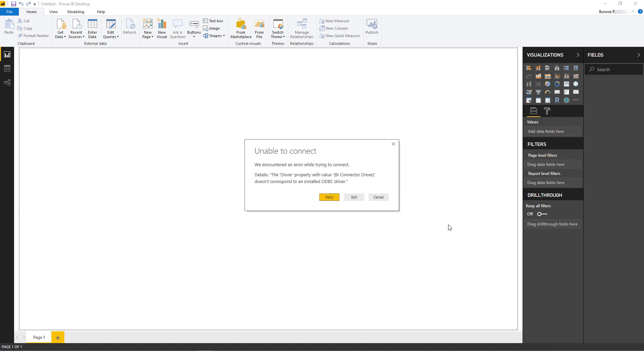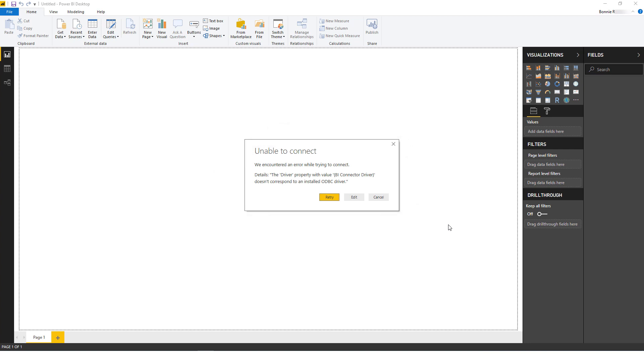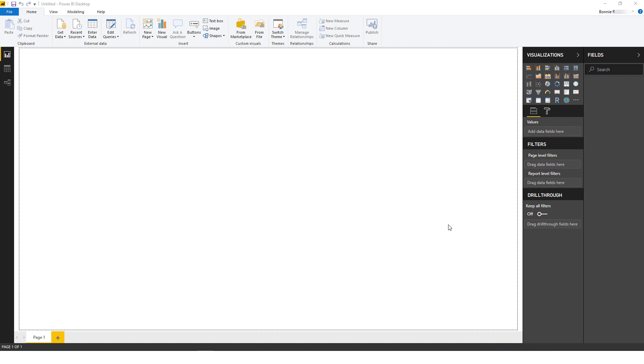At this point, if you see a message about not connecting because there is no corresponding ODBC driver, this means that you haven't yet installed BI Connector Desktop Edition. Again, you can get this software at biconnector.com. After installing BI Connector, create the ODBC DSN for OBIEE reports, then try again to connect to the DSN from Power BI.